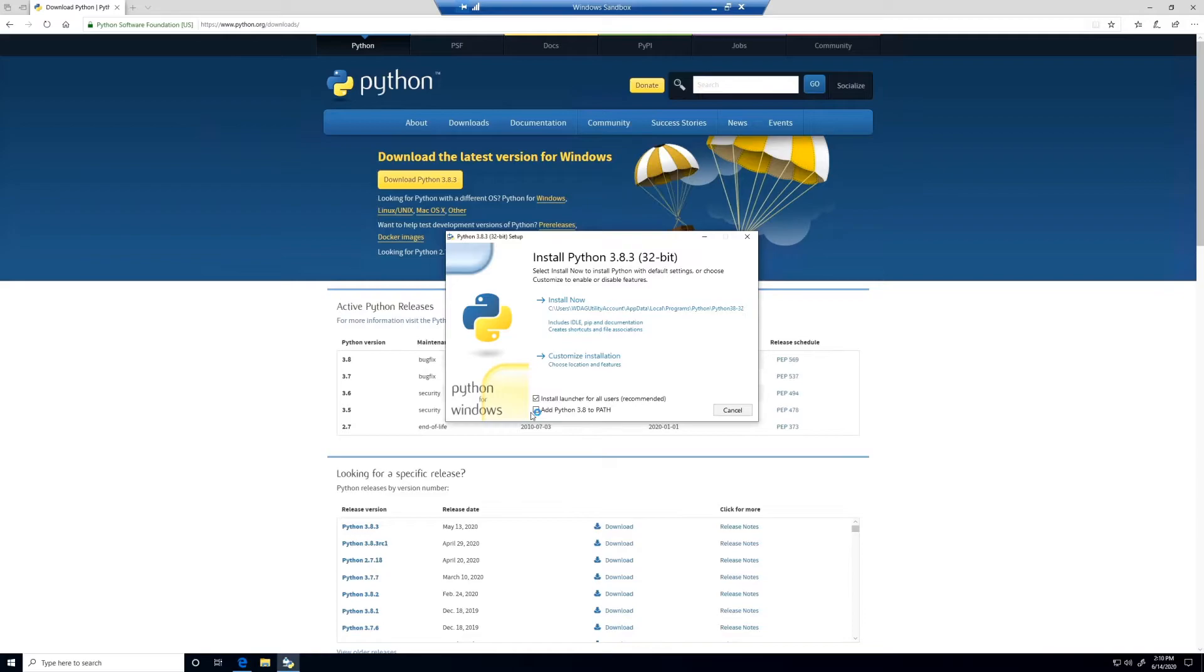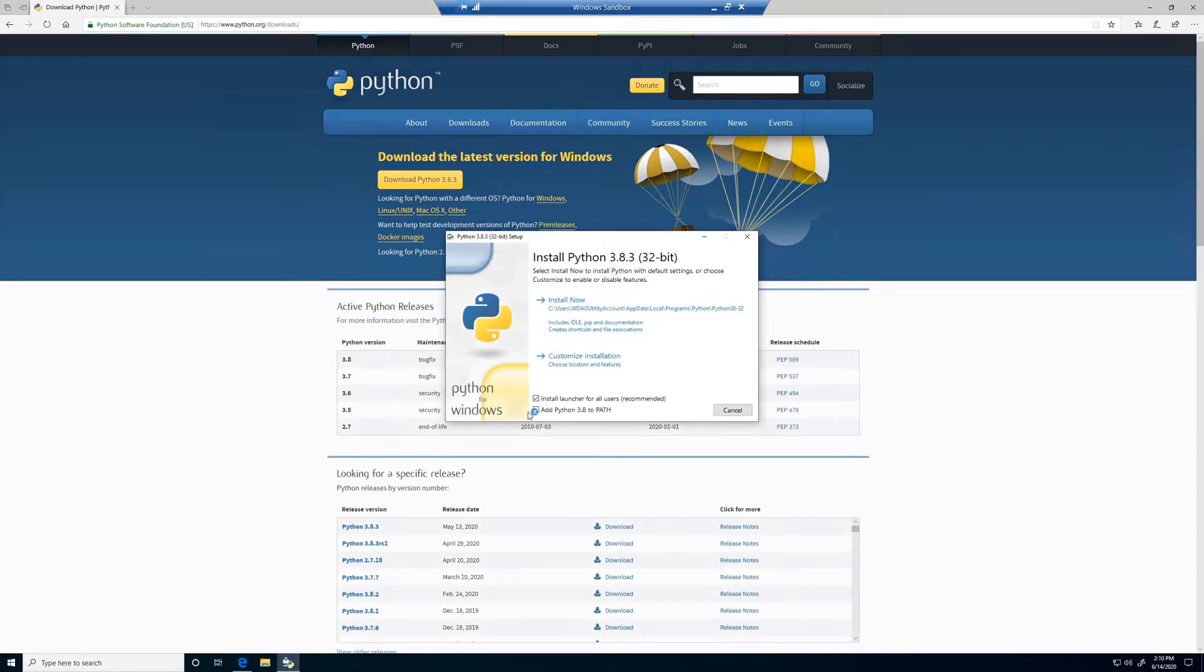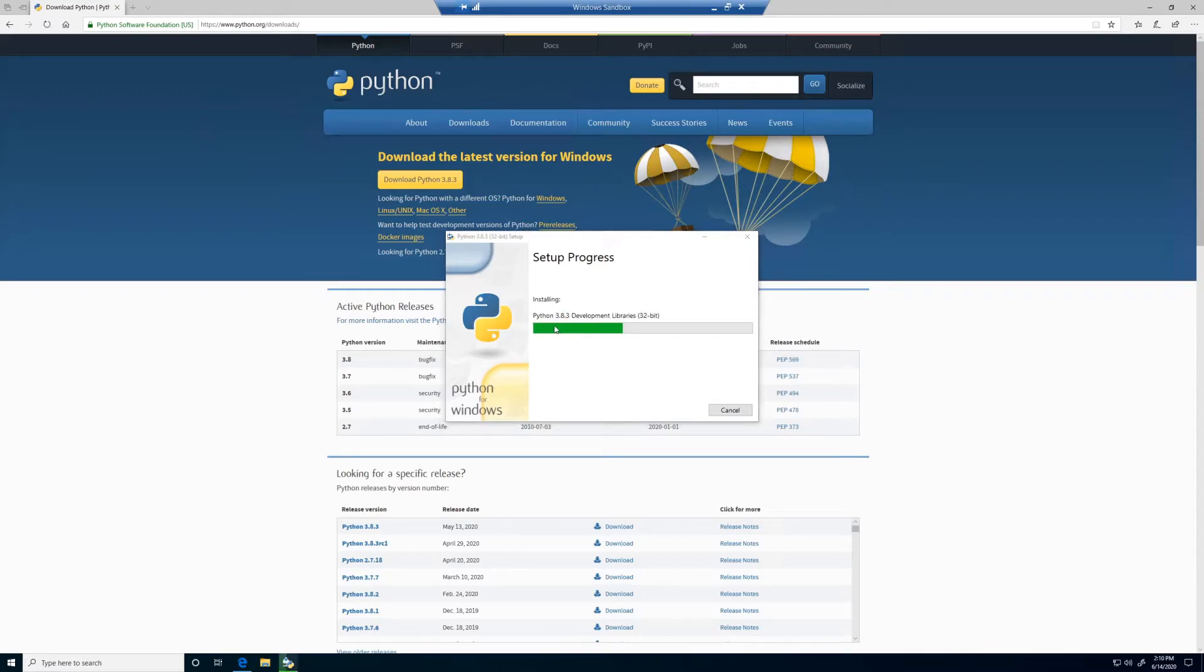When the installer pops up, we can begin installing Python. If you do not have any other versions of Python installed on your machine, and are not planning on installing any other versions, we can check the add Python 3.8 to path. We will install now by clicking install.